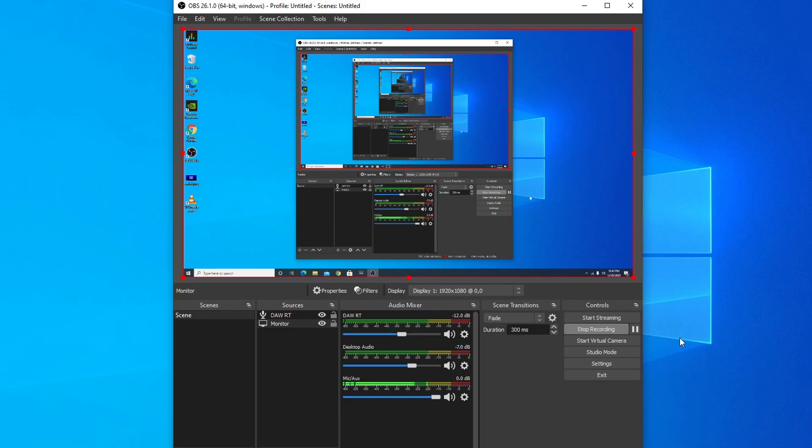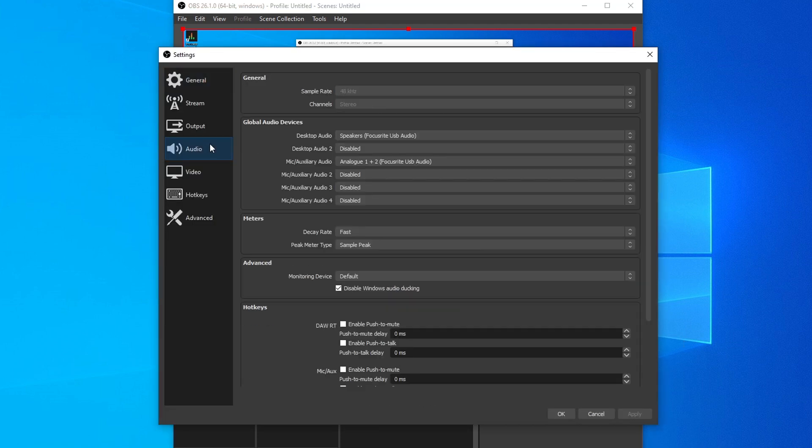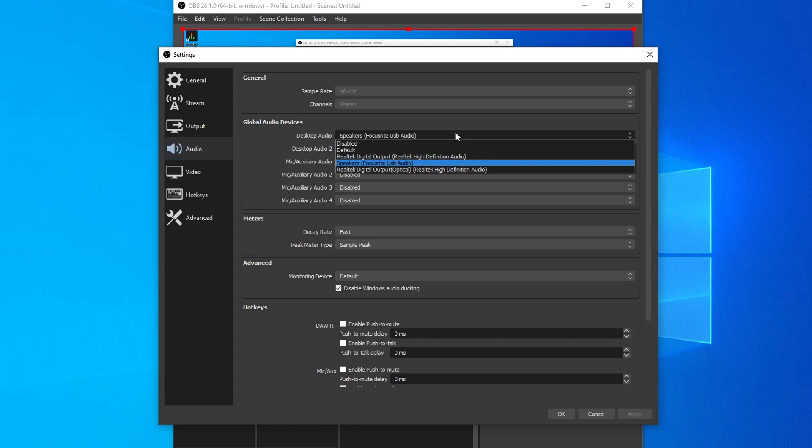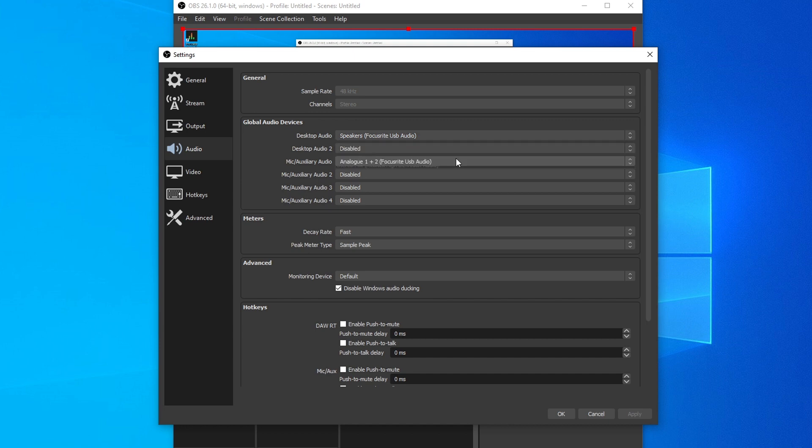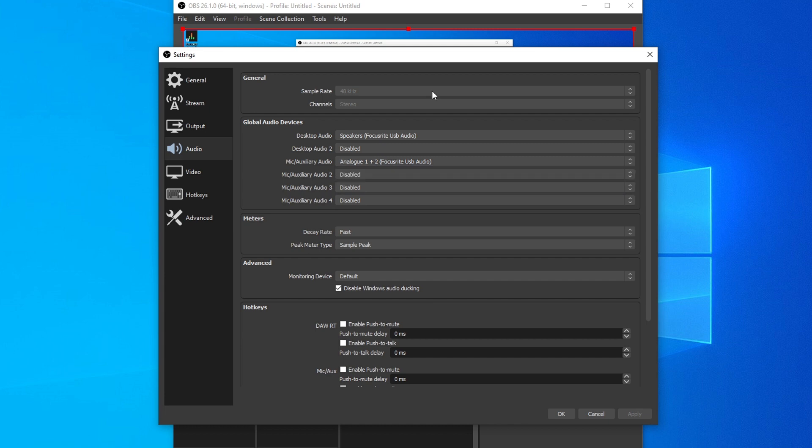Now let's set up our OBS settings. First thing I'm going to do is click on Settings, go over to the Audio tab on the left, and make sure your Global Audio Devices section has everything disabled, aside from your mic and desktop audio. For my desktop audio, I have speakers under the Focusrite USB audio device selected, and for my mic, I have the Analog Inputs 1 and 2 selected from my Focusrite audio interface. I also set the sample rate to 48 kHz, just to keep things consistent throughout my Windows settings, OBS, and my DAW.